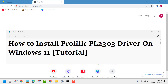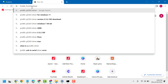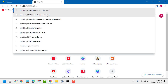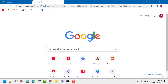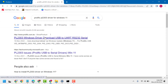In this video I will show you how to install the Prolific PL 2303 driver on Windows 11. First, open a new browser and search 'Prolific PL 2303 driver for Windows 11'. Click on the first link and click download.